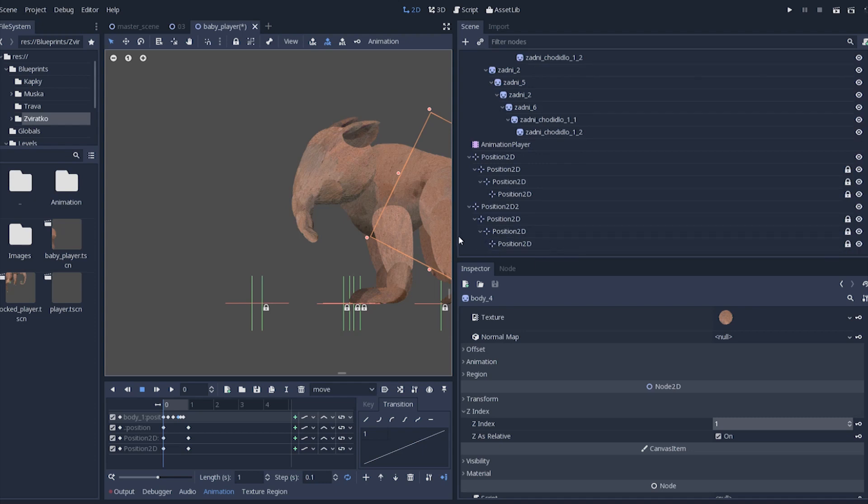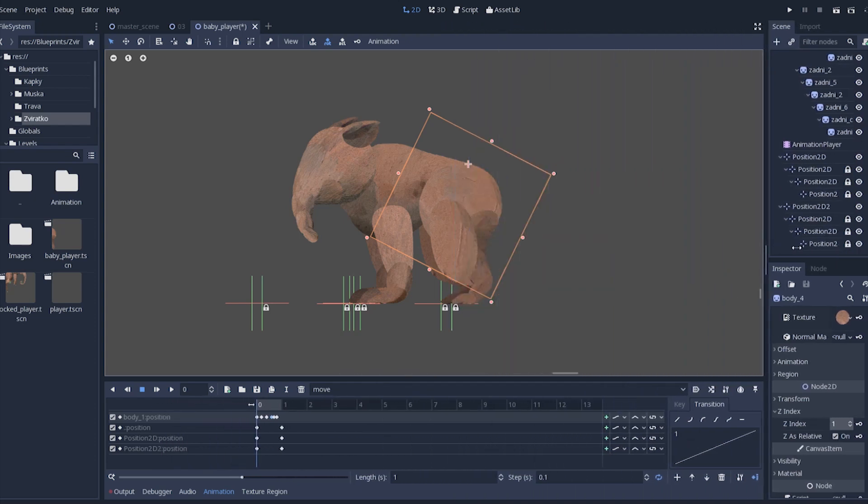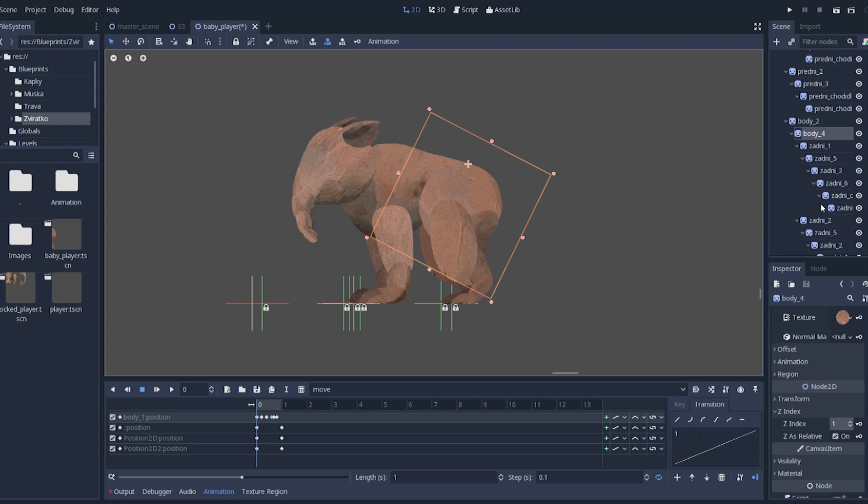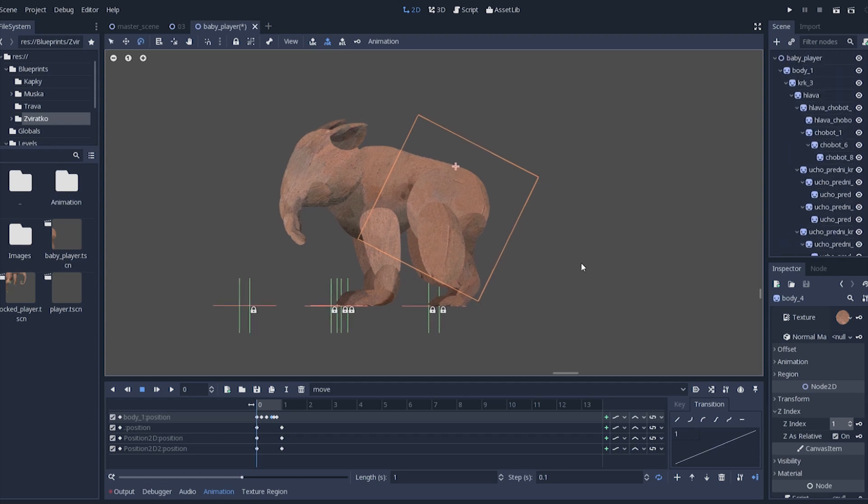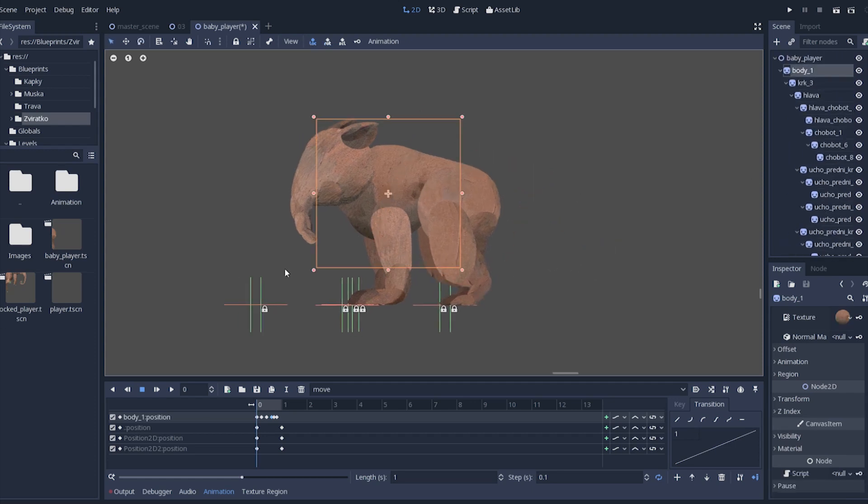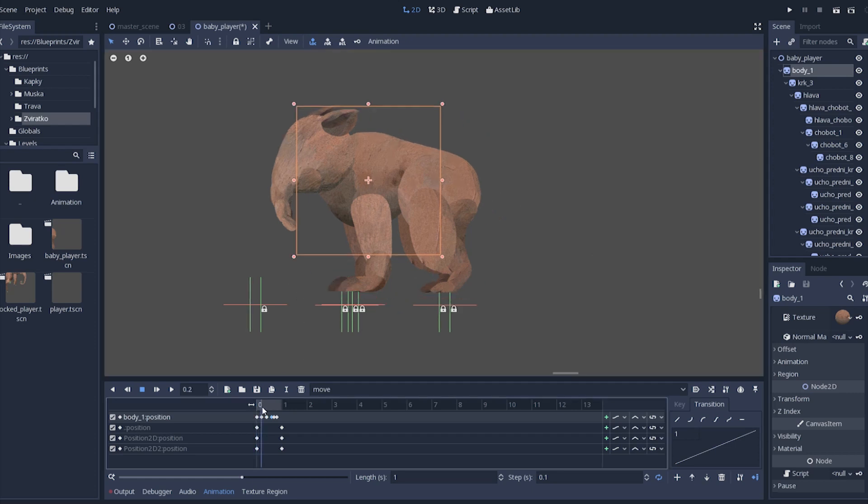The parent node should always contain all the other nodes that are moving with this part, so for instance rear part of the body will contain both legs. Don't forget the animation player node, which stores the animation itself.